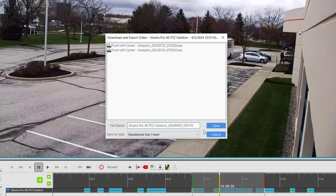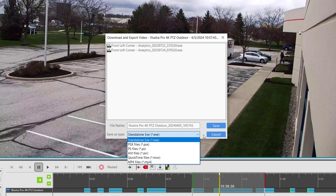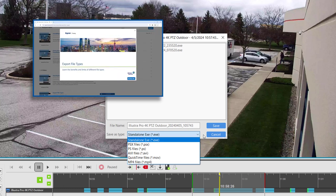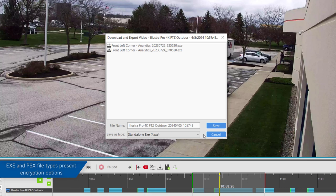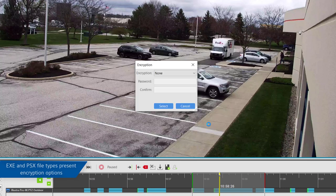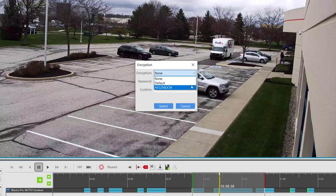When choosing to export video, you may select the exported file type. See our video on export file types and other documentation on the differences each file type option provides. When choosing to export as EXE or PSX, a window will appear allowing you to choose to encrypt the exported file with or without password protection, ensuring that only your intended recipient can view the exported file.